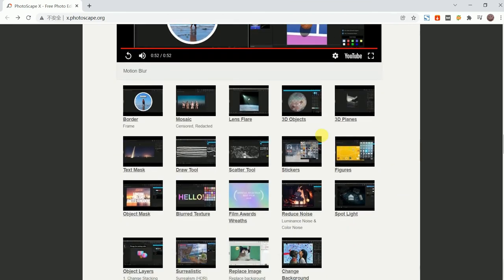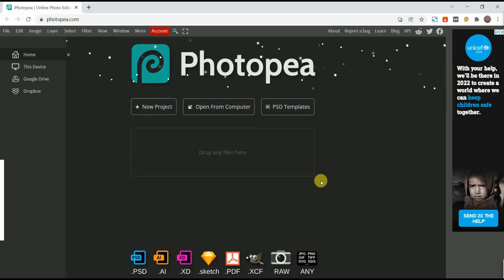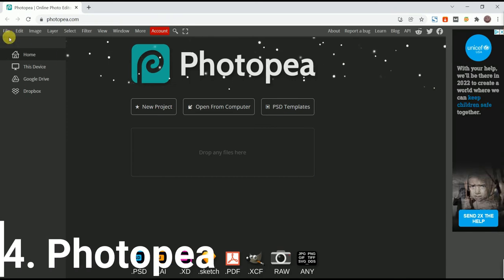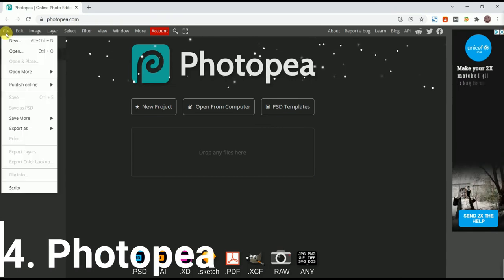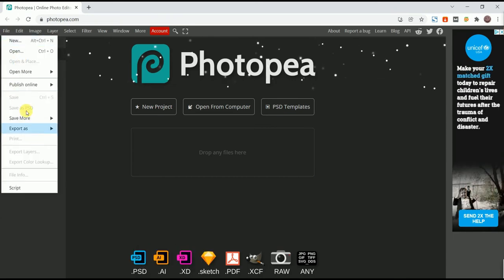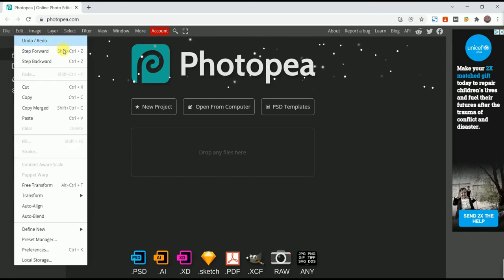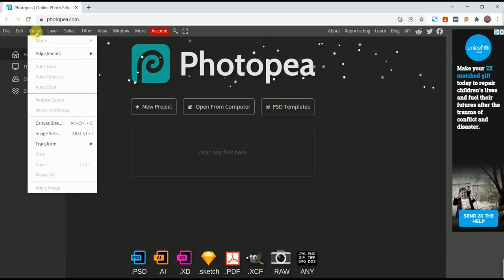Next one is Photopea. Photopea is an online photo editing tool, comes with basic and advanced photo editing tools. For users of traditional Photoshop, it is a very close online alternative.